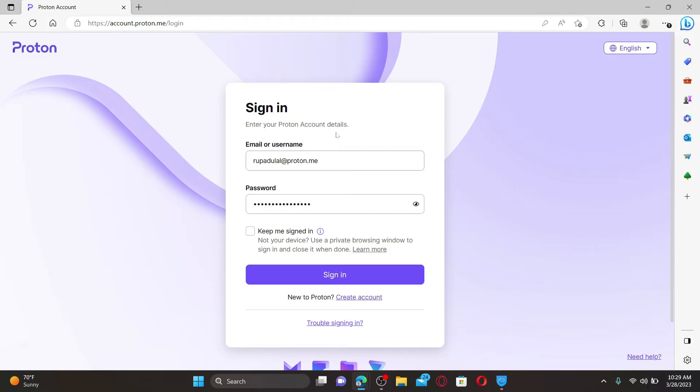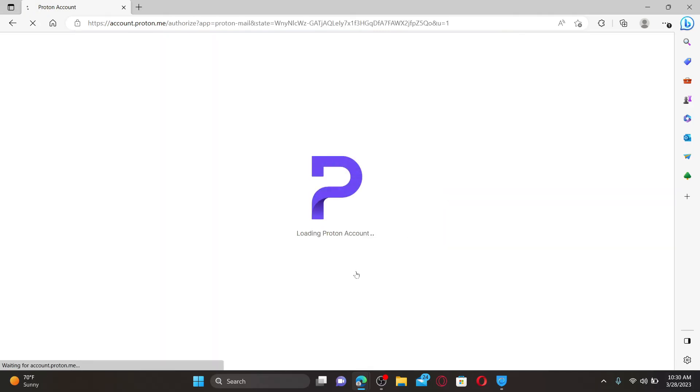you can click on the 'trouble signing in' link at the bottom and follow through the instructions to get help finding your credentials. Finally, click on the sign in button and you'll be able to log into your Proton Mail account.